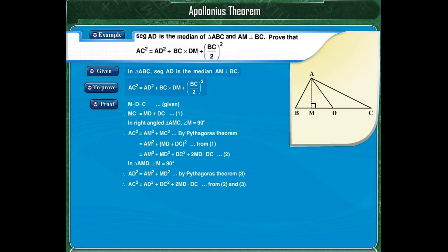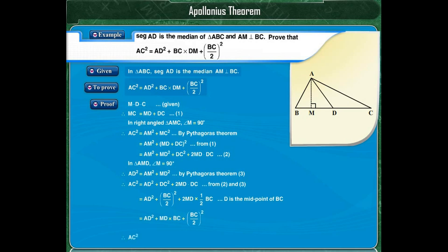Also, it is given that D is the midpoint of BC, which means DC is equal to half BC. From equation 2, we get AC squared is equal to AD squared plus half BC the whole squared plus 2MD into half BC. Hence, AC squared is equal to AD squared plus BC into DM plus BC upon 2, the whole squared.